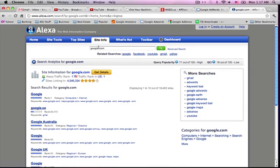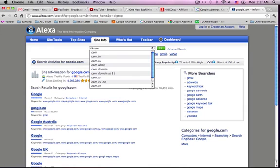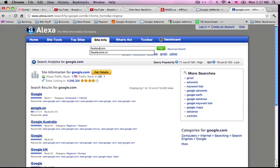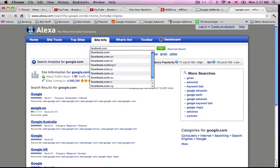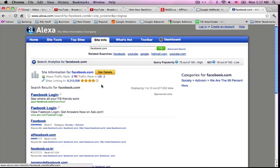So, let's see what Facebook has. Oh, they're number two.